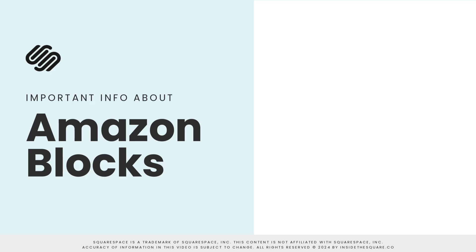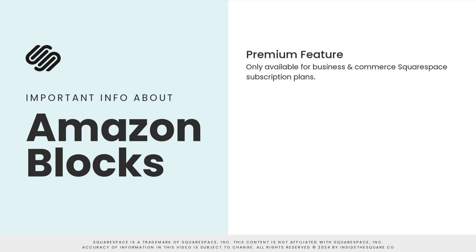Here are a few important things to know about the Squarespace Amazon block. At the time of recording this, this is a premium feature only available for business and commerce plans. Those using a personal subscription plan on Squarespace will not be able to use the features in the Squarespace Amazon block.